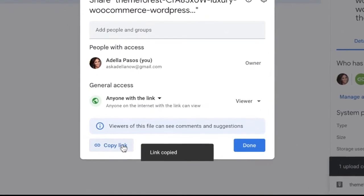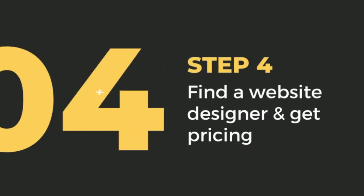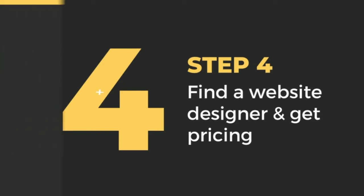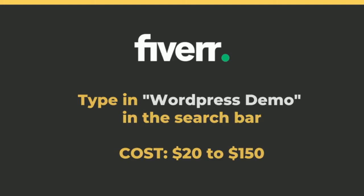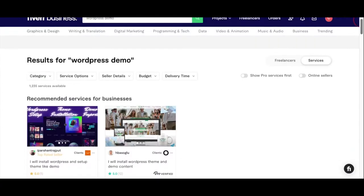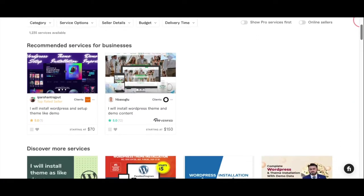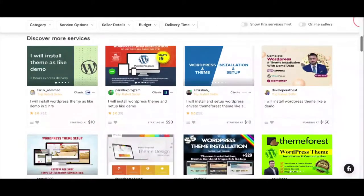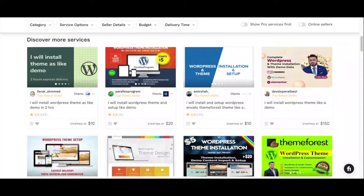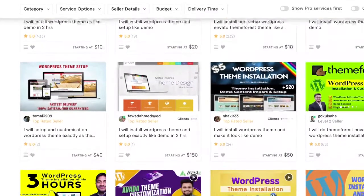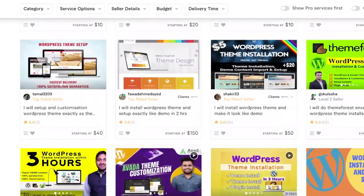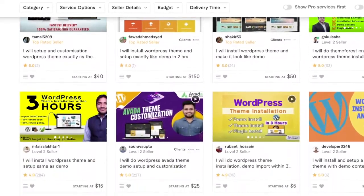Step 4: Find a website designer and get pricing. Now we're gonna head over to the website called Fiverr and type in 'WordPress demo' in the search bar. What it will reveal are tons of people who are willing to help you get this website set up from $10 to about $120.